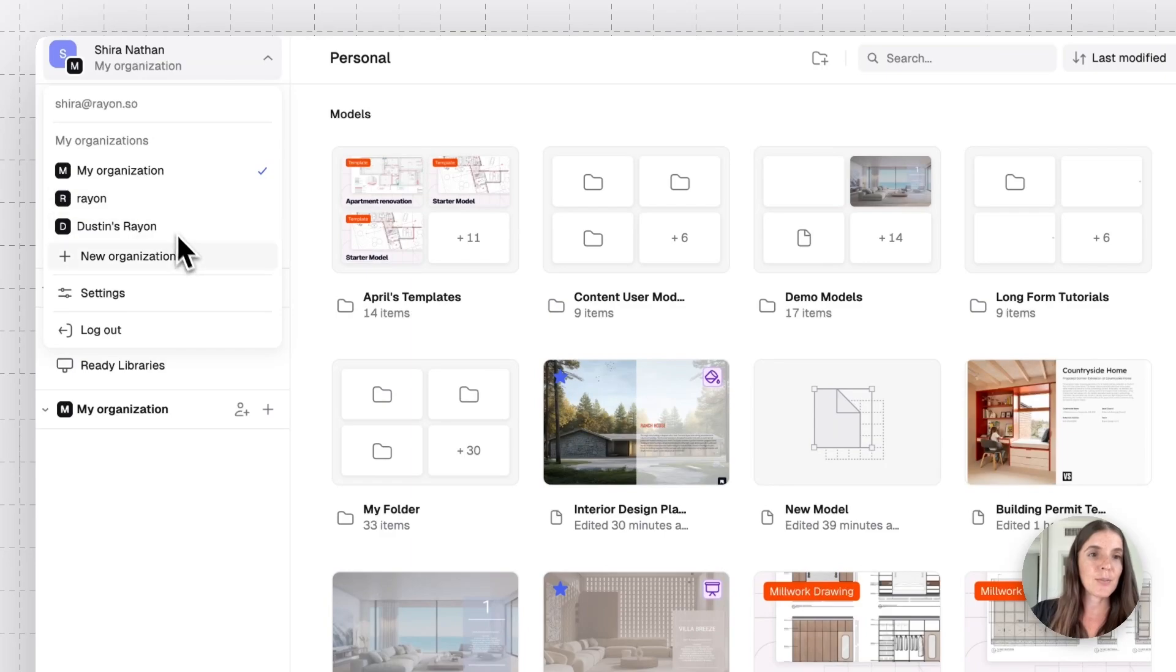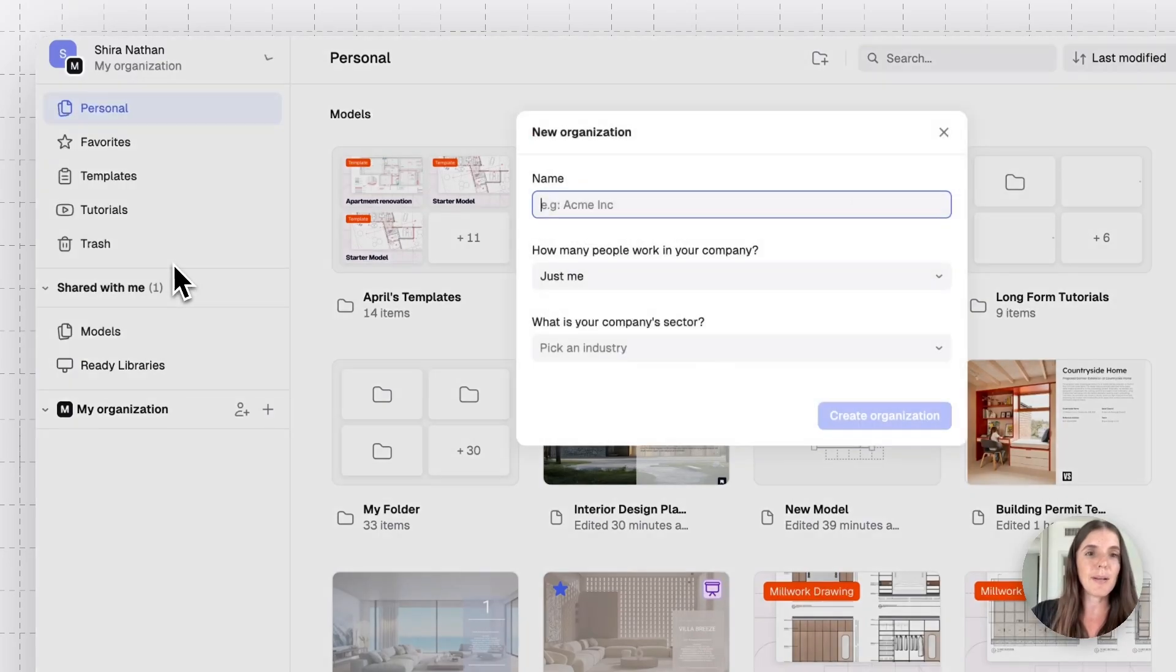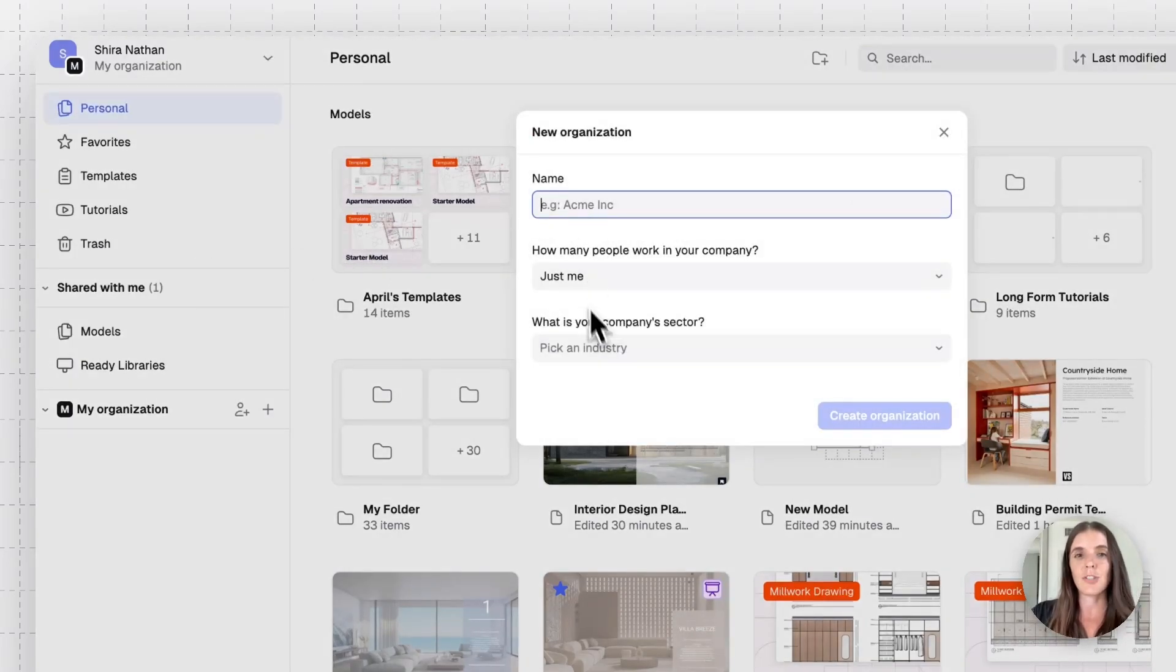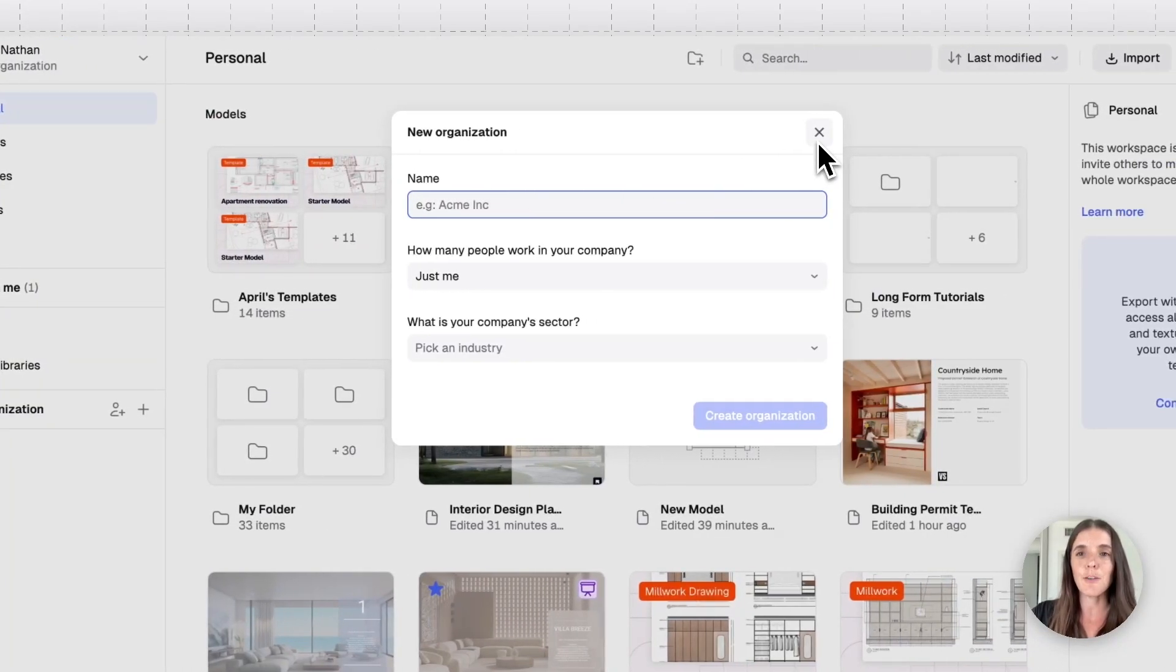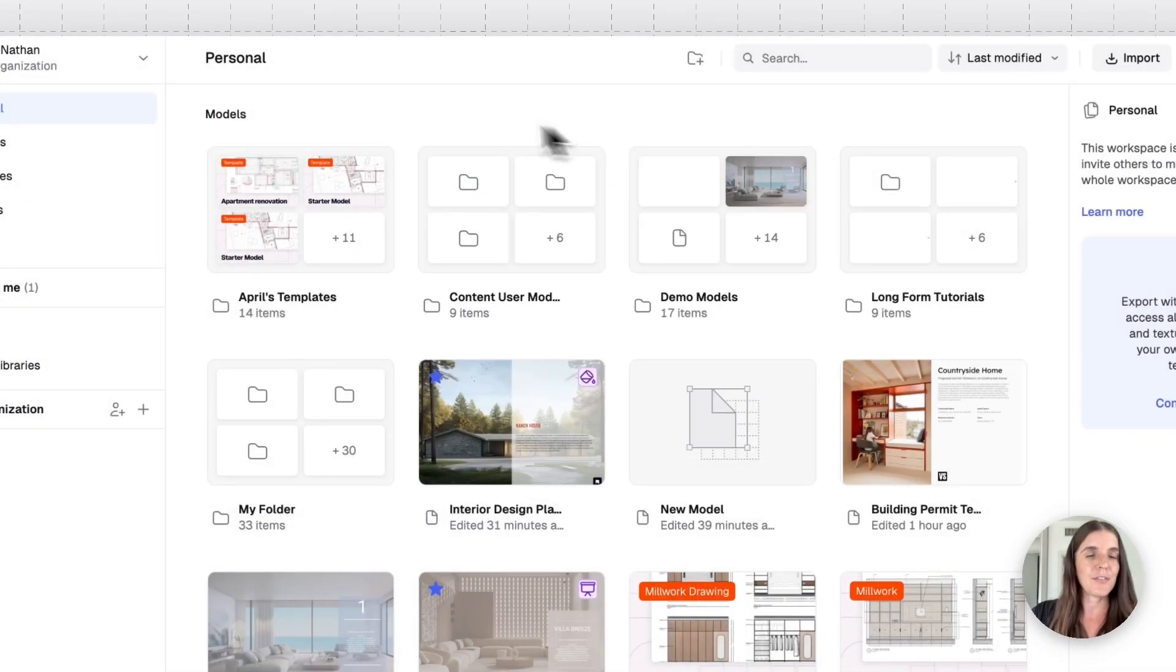You can create an organization by clicking on the plus button, giving it a name and just inputting some information. I won't create a new one right now, but it's very, very easy.